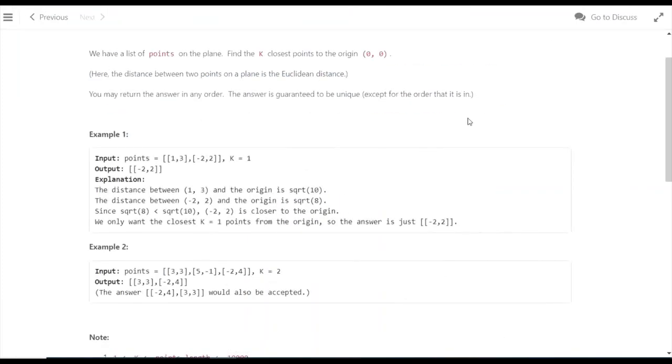We calculate the distance from the origin to each point. Then, the points with the lower distances will be returned. That's basically what we need to do.